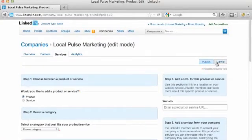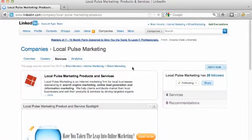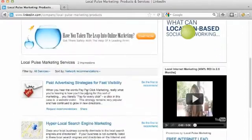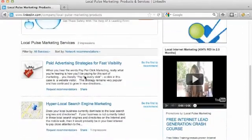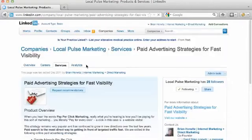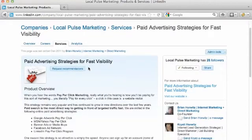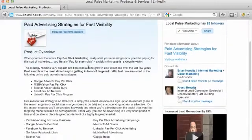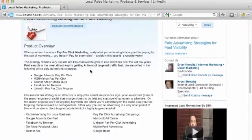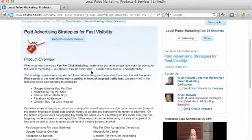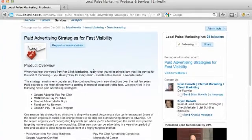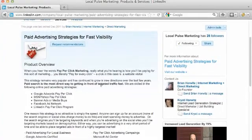Then just hit publish. I didn't fill anything out so I'll hit cancel. This is what a finished page looks like — everything here is about pay-per-click, and this is what the page looks like. So there you have it — that's how you set up product or service pages on your LinkedIn company page. Thanks.